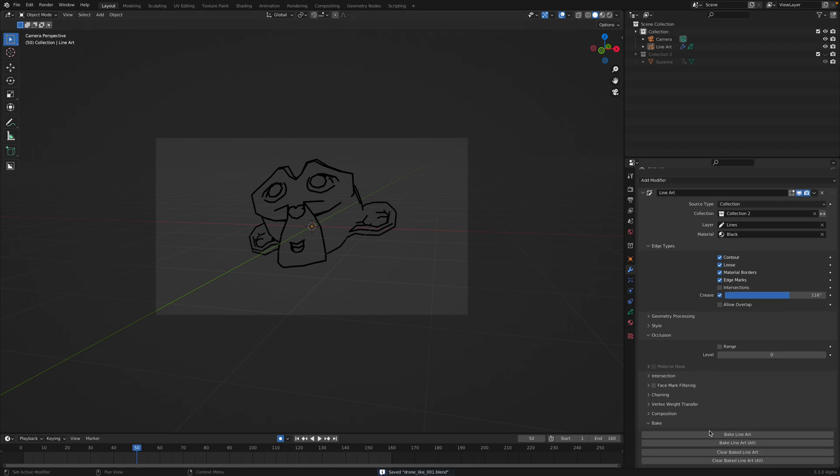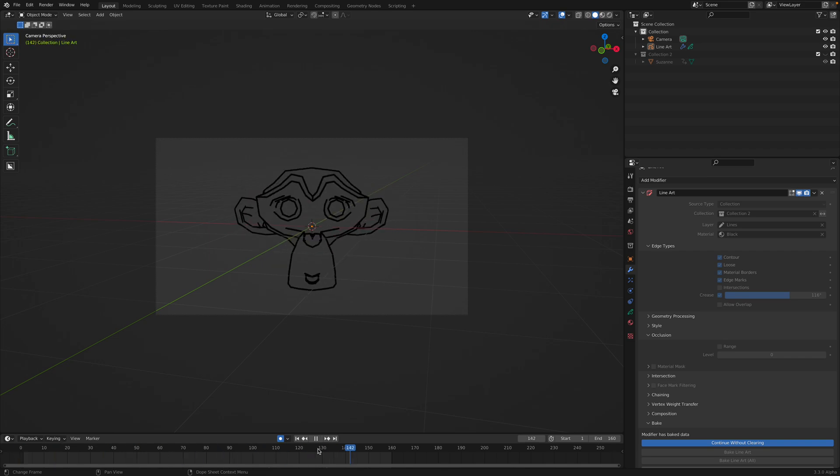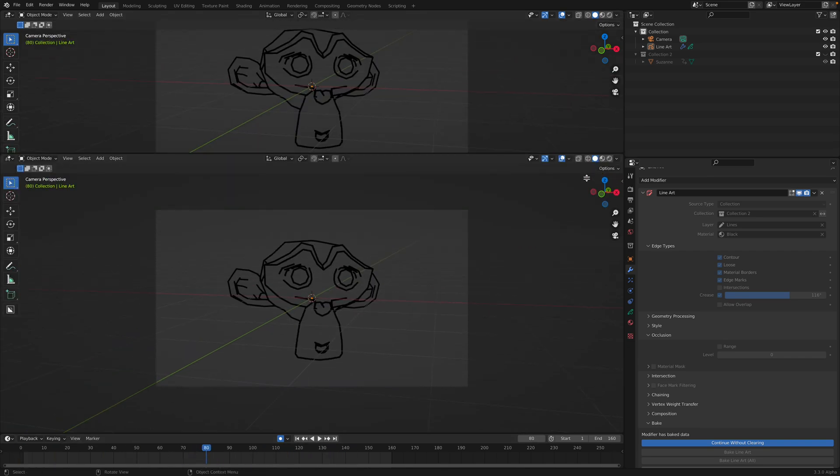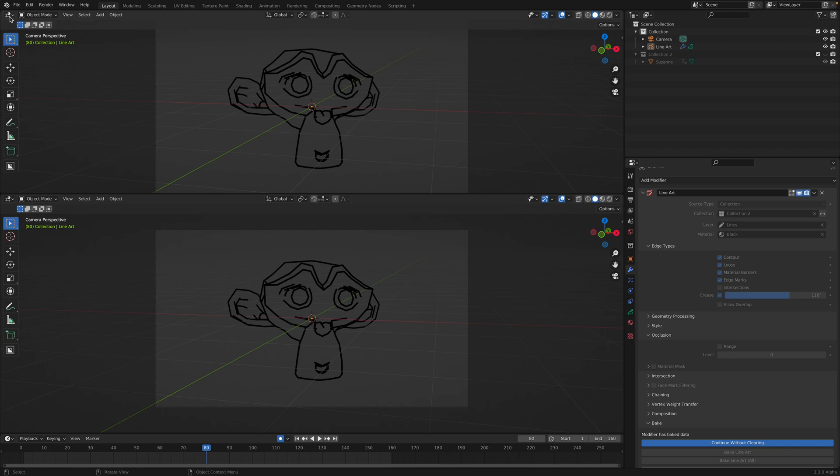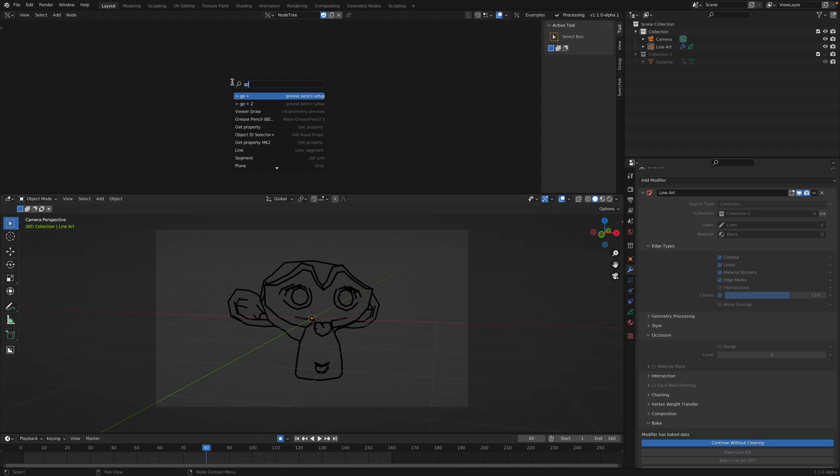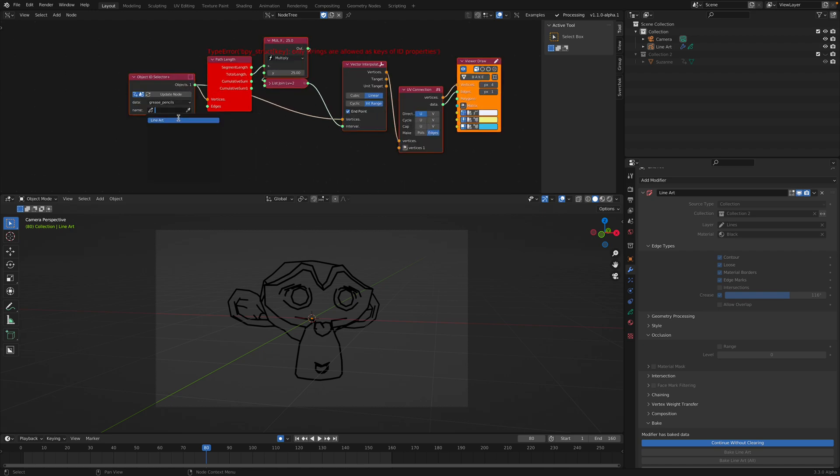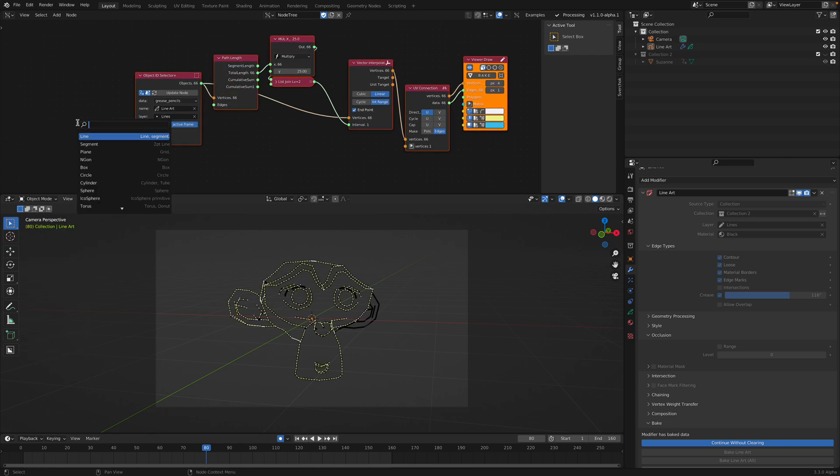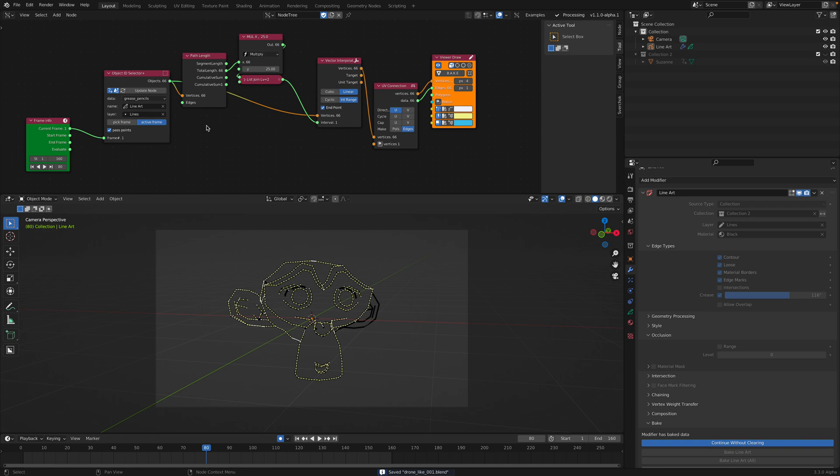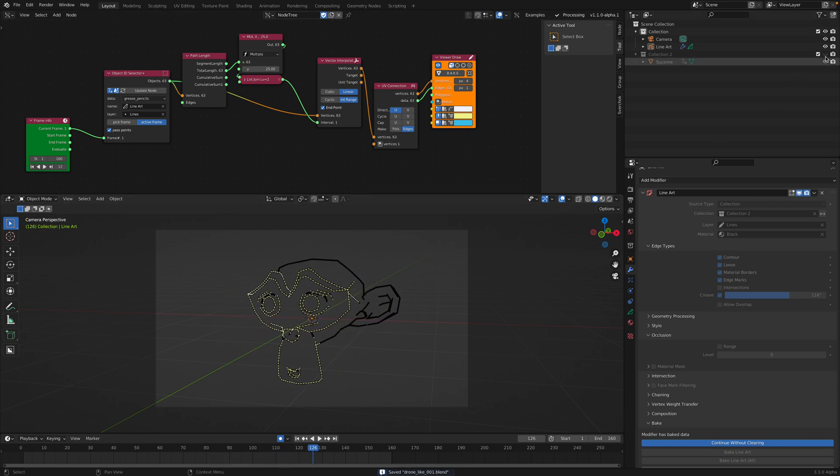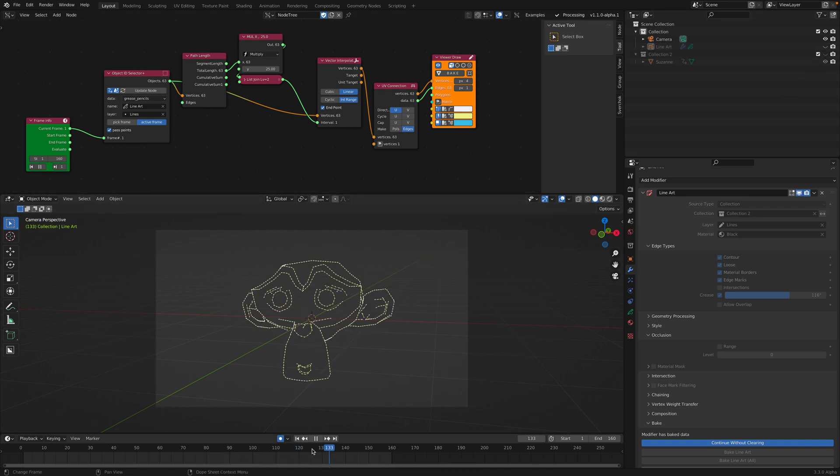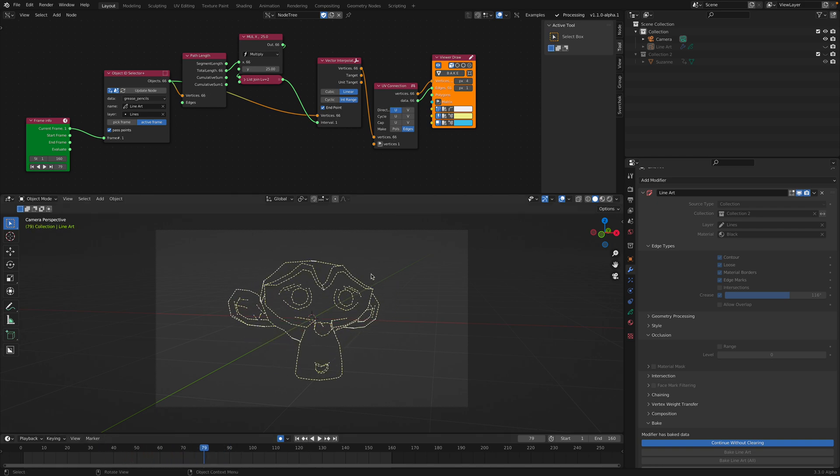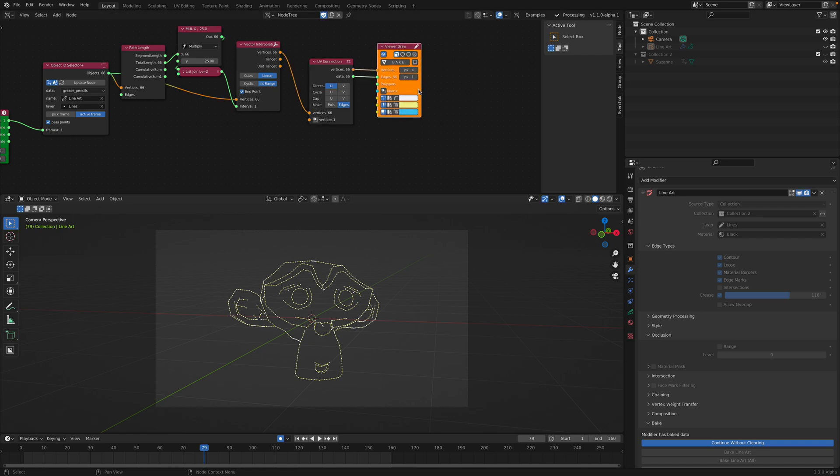We just need to bake the line art. After we bake it, this is actually something that Sverchok can read, and you will see right away. I'm using the grease pencil loader - this is a Sverchok thing. Set it to active frame and plug this into the frame. We already have something going on there. It's the dotted lines, and the output is this viewer draw.